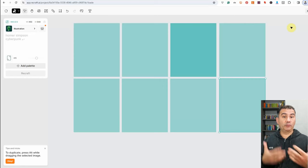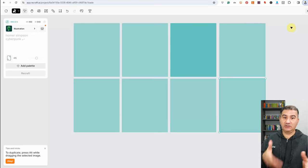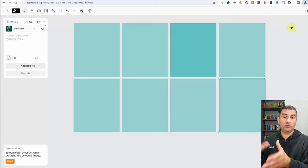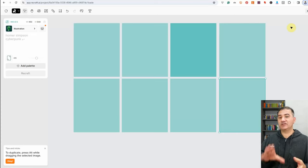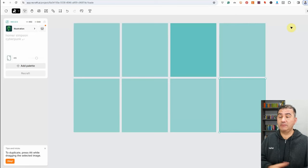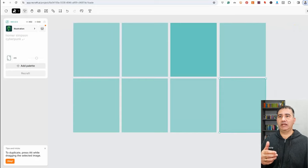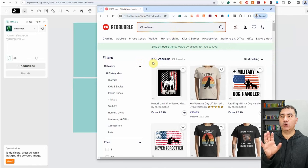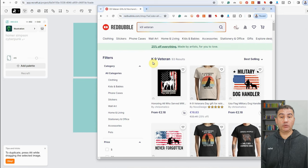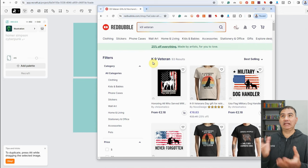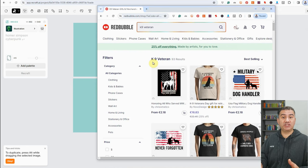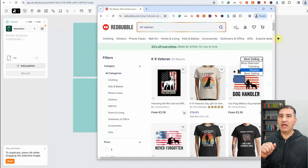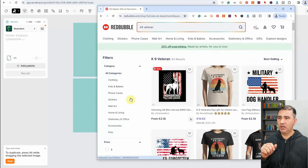What are we going to create? I like to get inspiration from print-on-demand marketplaces like Redbubble, Teepublic, Zazzle, Spreadshirt, and even Etsy and Merch by Amazon. I have Redbubble open here. The niche I chose was canine veteran. I went to Google Gemini — formerly Google Bard — and asked it for a list of 20 different holidays or niches for the month of March. I then changed the sort from most relevant to best-selling.